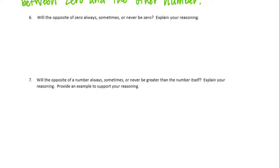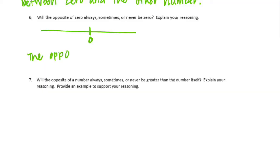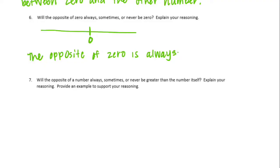Number 6: will the opposite of 0 always, sometimes, or never be 0? We count the distance from 0 to get to a number to find its opposite. If the number already is 0, then the opposite is just going to be 0. So the opposite of 0 is always 0, because 0 is its own opposite.